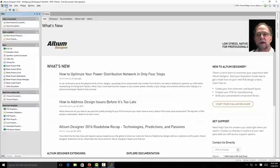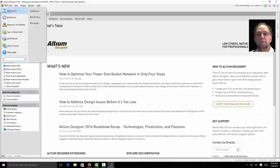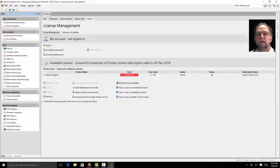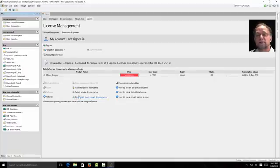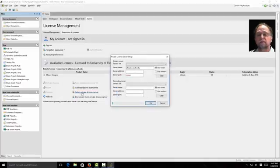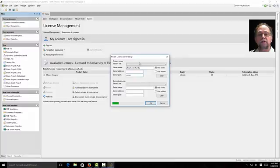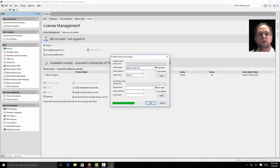Let's go on the very top left corner and click where it says my account. I'm going to click on that. Now I need to set up a private license server. So I'm going to click here. Set up private license server. And when I do, you'll see I have a place to put a name and a server port. I'm going to type in altium.ece.ufl.edu. And my server port is 22002.